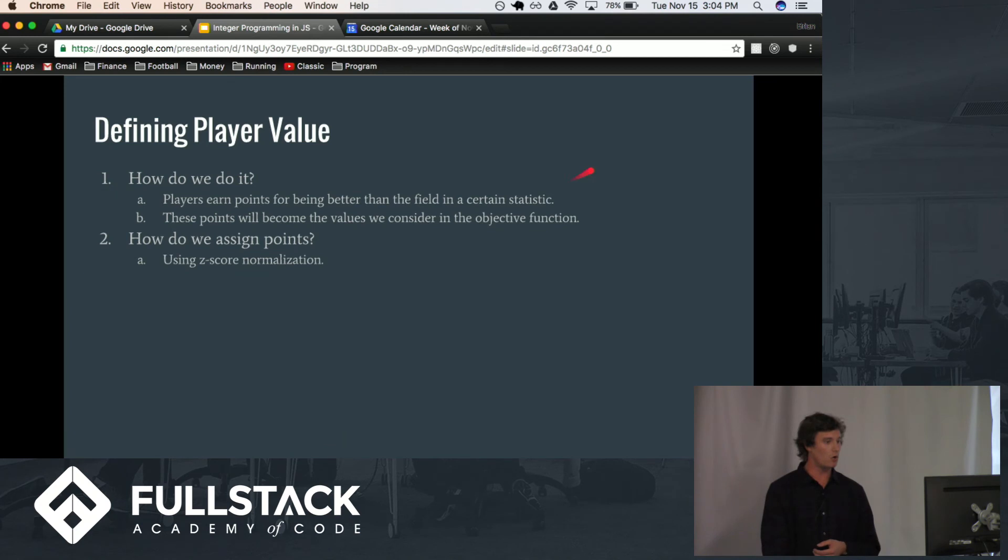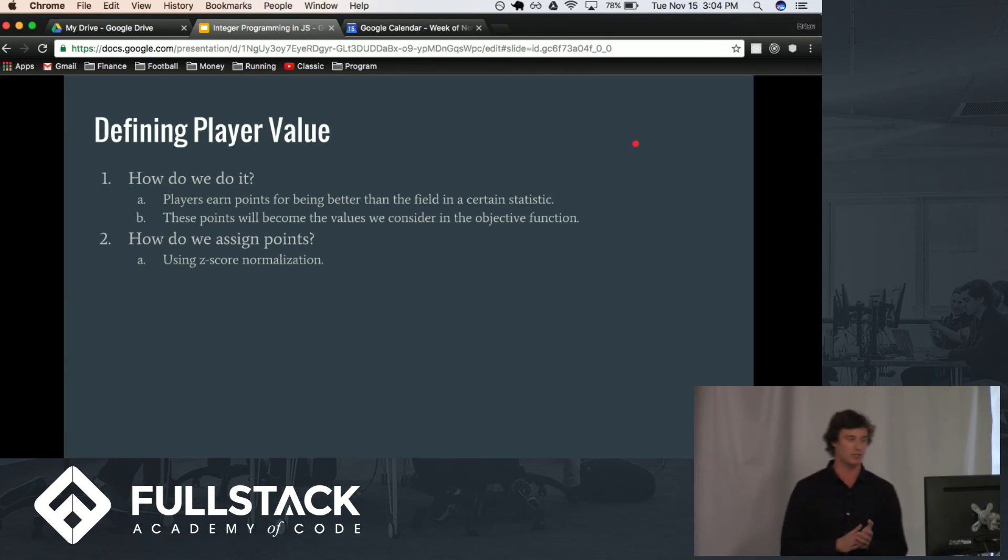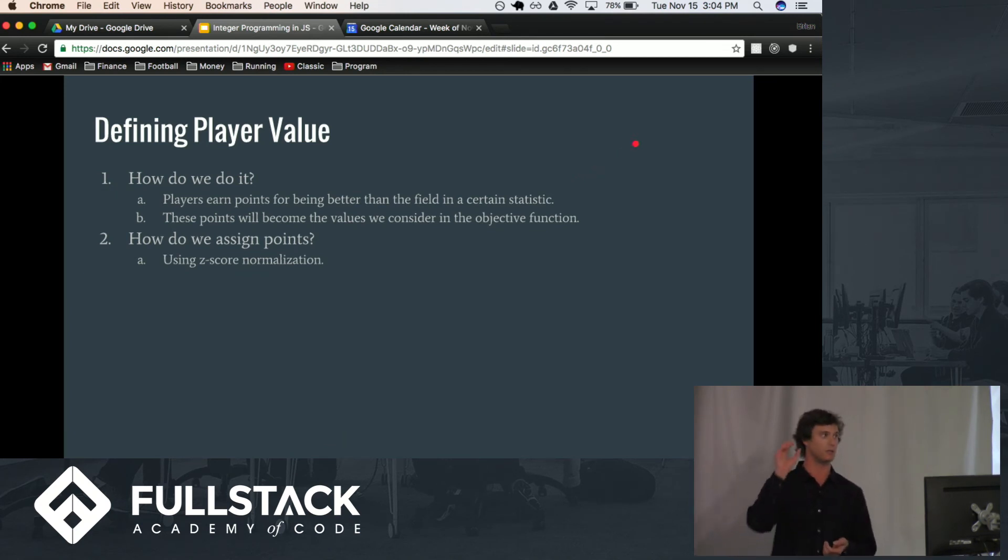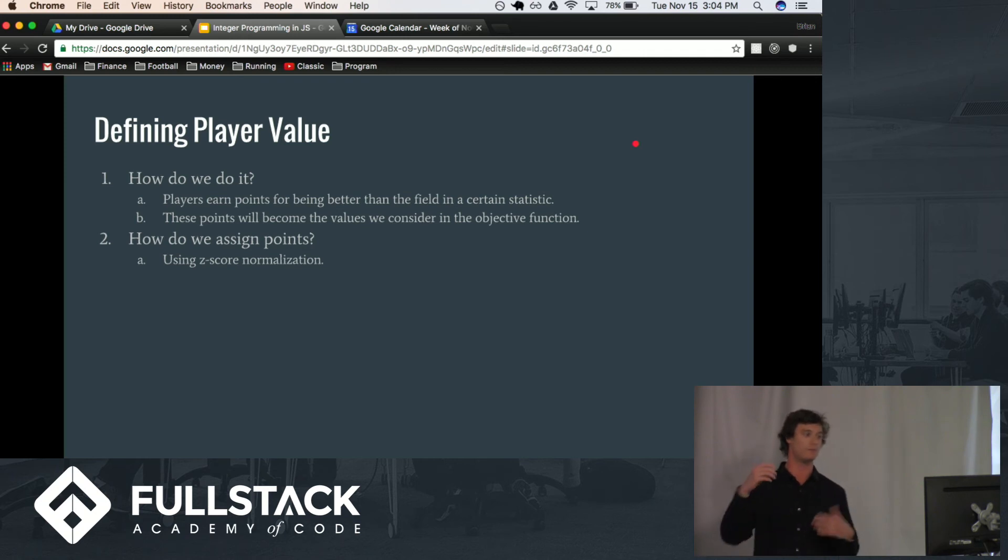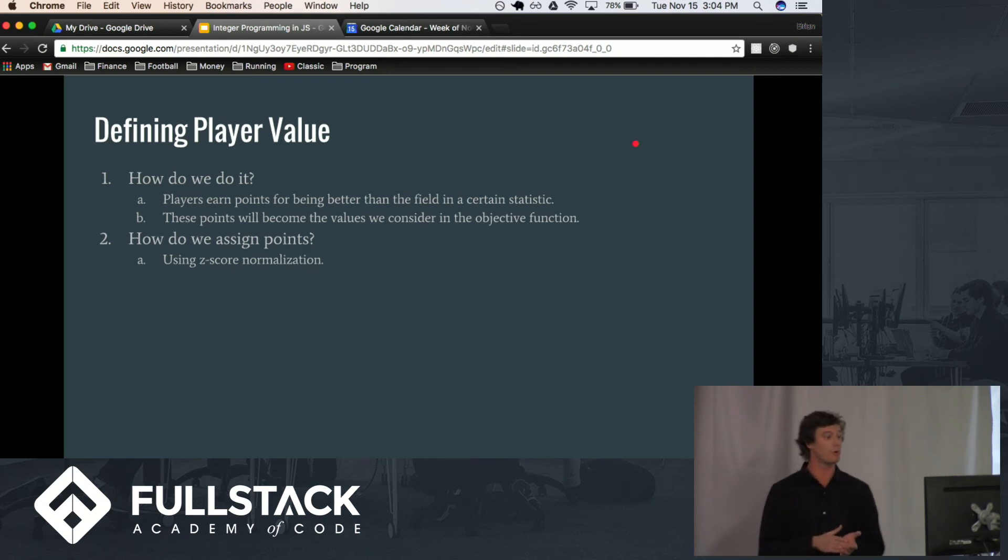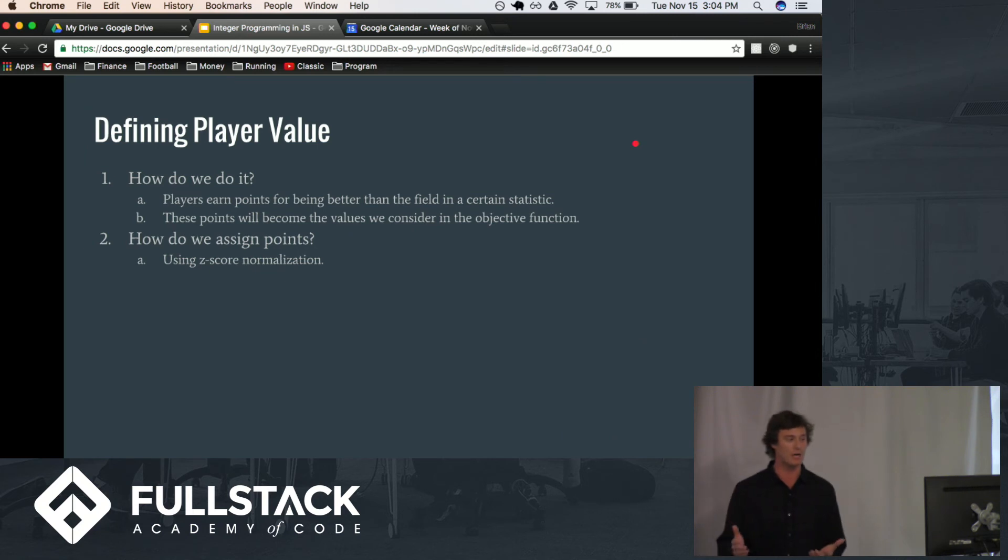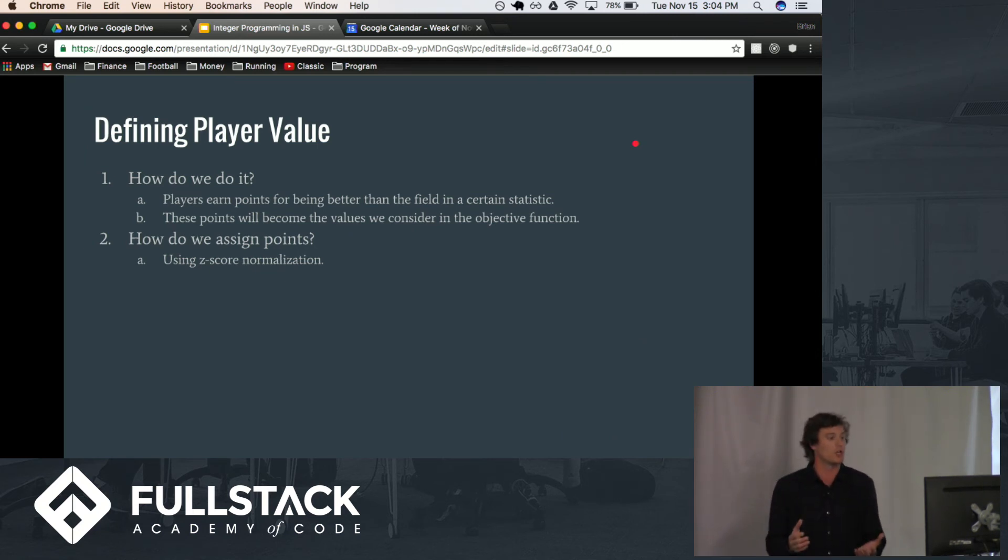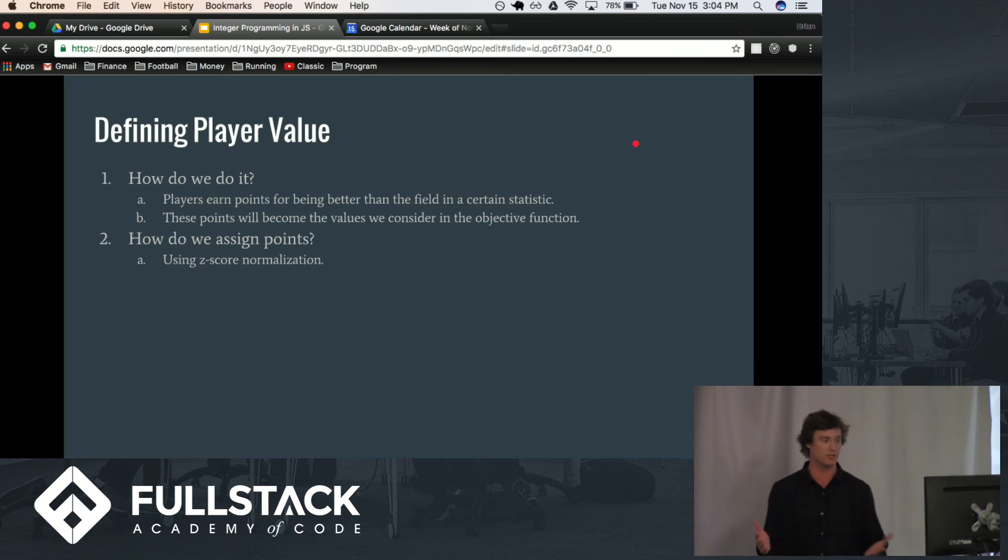So, let's talk a little bit about how we actually define player value, meaning the value we give in the objective function. So, we can say that players earn points for being better than the field in a certain statistic, and these points we turn into the values that each of the players have.